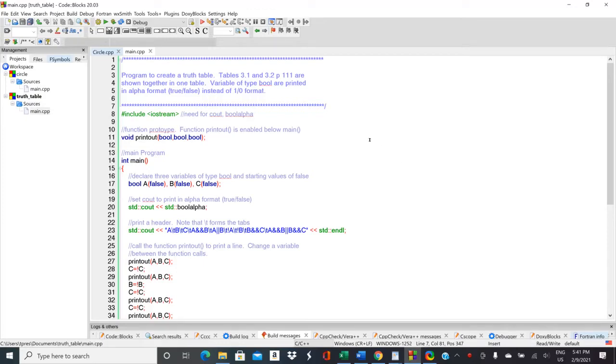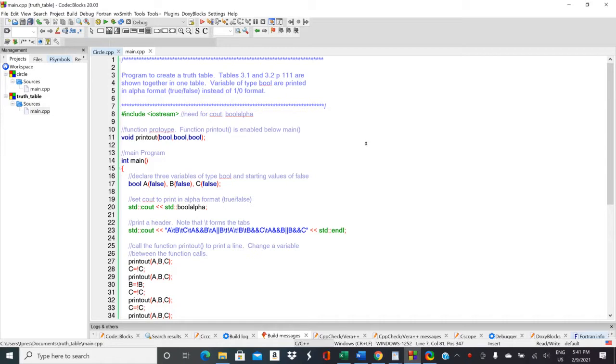So with this program, Truth Table, we're going to look at a couple of concepts and then also look at using Boolean values and then creating a truth table.